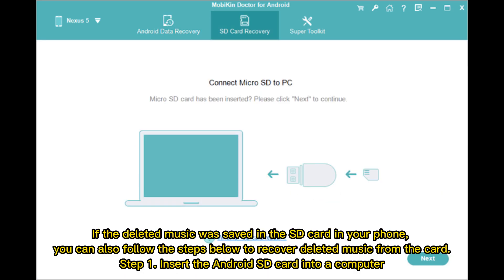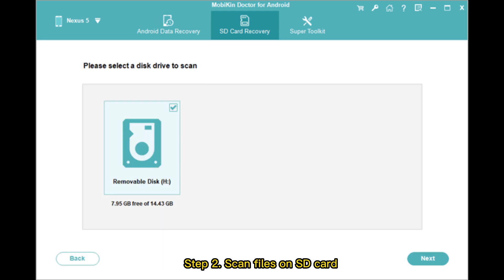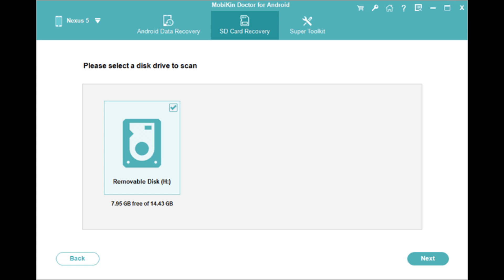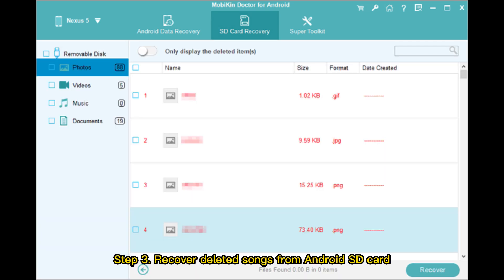If the deleted music was saved on the SD card in your phone, you can also follow the steps below to recover deleted music from the card. Step 1: Insert the Android SD card into a computer. Step 2: Scan files on SD card. Step 3: Recover deleted songs from the Android SD card.